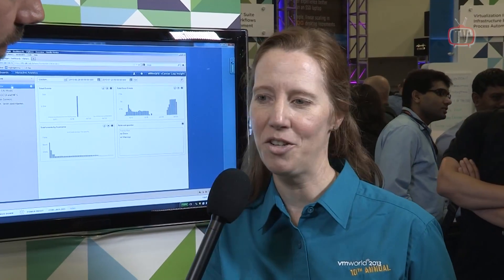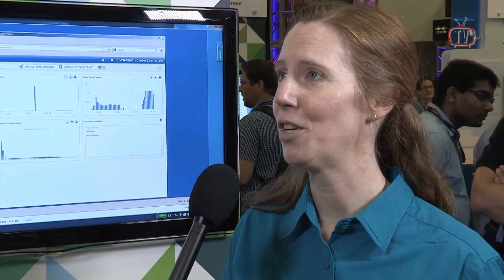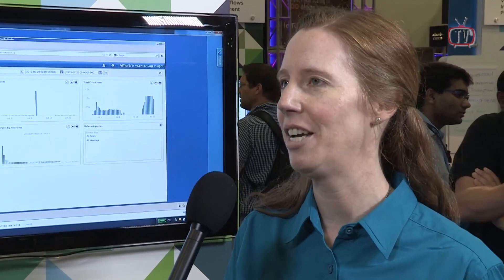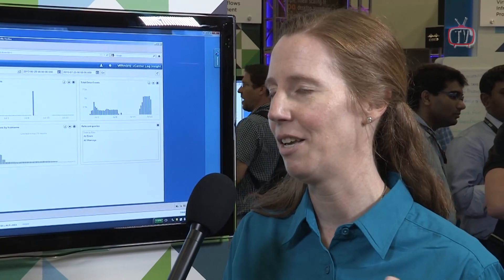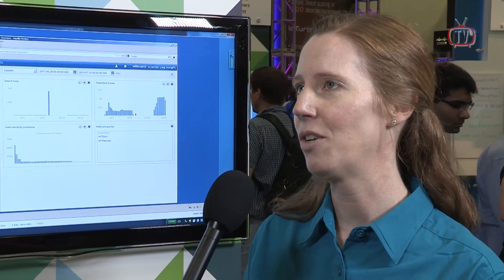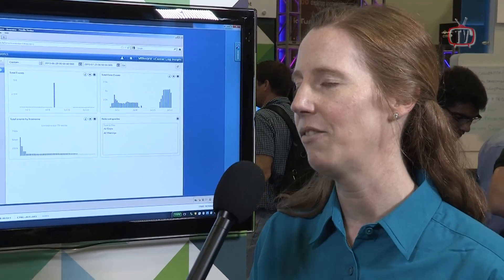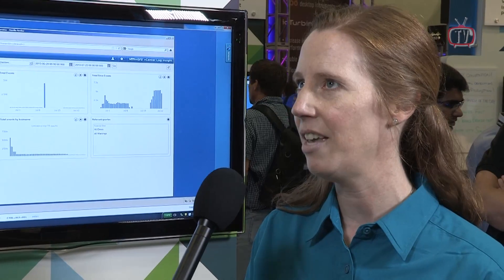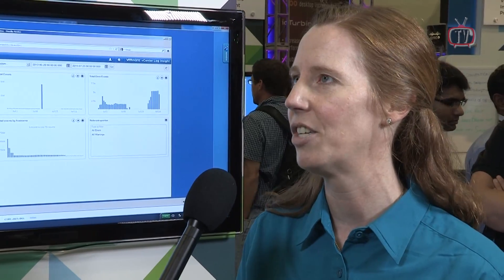So Log Insight — I'm actually the quality engineering manager for our product — and basically what we're delivering is log aggregation and analytics. What we found is that whenever you're troubleshooting a problem in your virtualized environment or even your network infrastructure, you really end up diving in and troubleshooting by looking at your logs. So what we're giving you is just an easier way to do that through deep analytics into your logs.